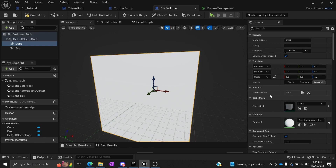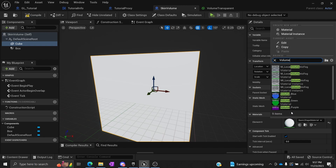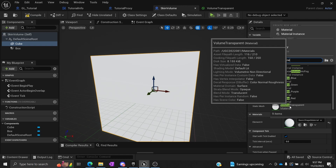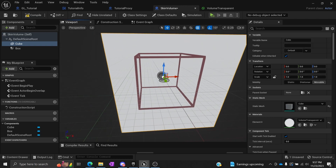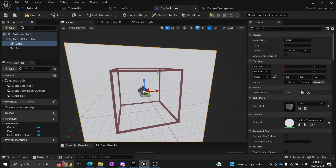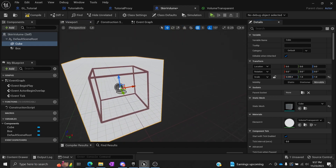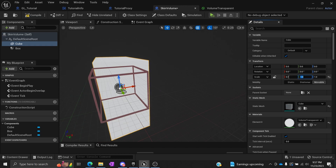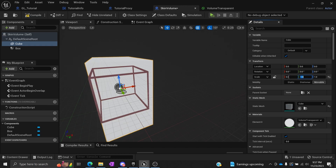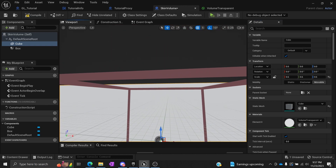Now we're going to go back to our Skin Volume. We're going to type in Volume Transparent — that's what I called it. Now we can kind of see through it. You'll notice that the box is a little bigger than the actual collider, so we're going to try to fix that. I'm going to make the scale 0.6, 0.6. Now we have this little volume inside this box.